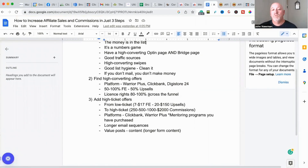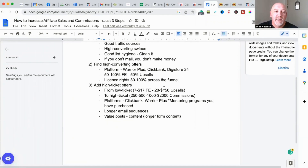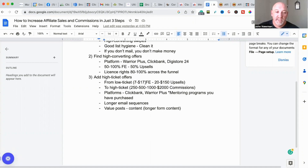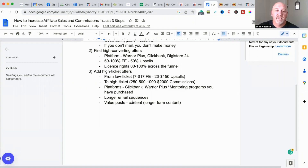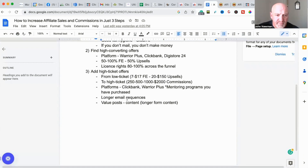That's number two — find high-converting offers. Warrior Plus is a good place to do it, and you can get those full-funnel sales which are very lucrative. The final step is to add in high-ticket offers as well. Instead of just getting $7-$12 front-end sales, with high-ticket offers you can get $250 to $500 — sometimes $1,000 to $2,000 commissions. When you start adding a few of these in a week you're really improving the bottom line and making massive amounts of commissions.